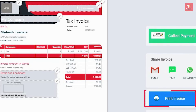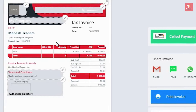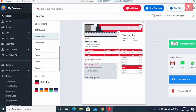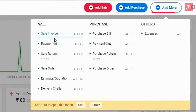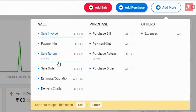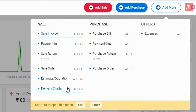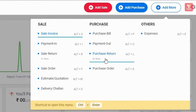So this way we learned how you can create your invoice on Vyapar. Besides this, you can click on 'Add More Options' to access — besides sale invoice — payment in, sale returns, sale order, estimate/quotations, delivery challan, purchase bill, payment out, purchase return, purchase order, and expenses, which can all be maintained.